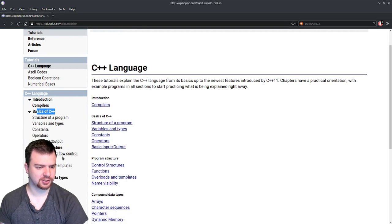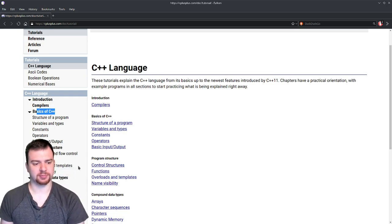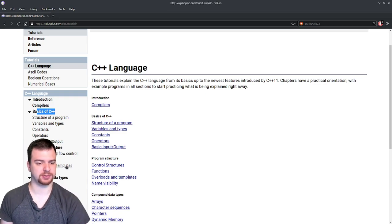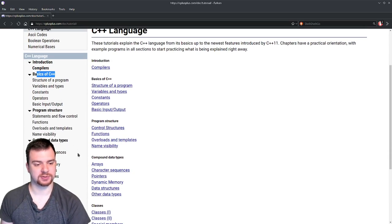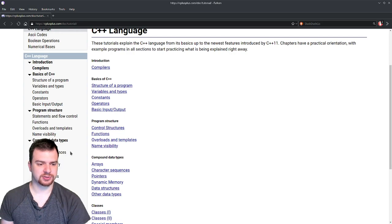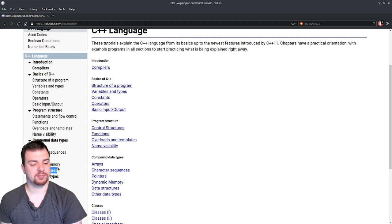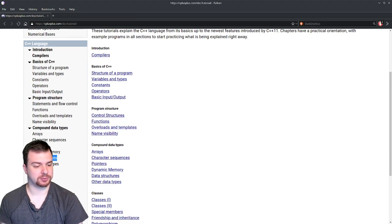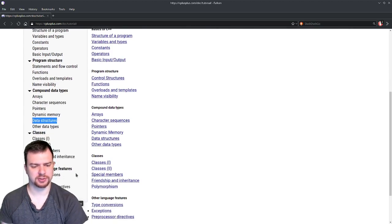There's structure and flow, functions, overloads, and templates. Compound data types cover a lot of what this course is about — arrays, which are continuous data, character sequences like strings, pointers, dynamic memory, data structures, and further down there are classes, special members, polymorphism, and file handling. There's a lot of really good stuff here.